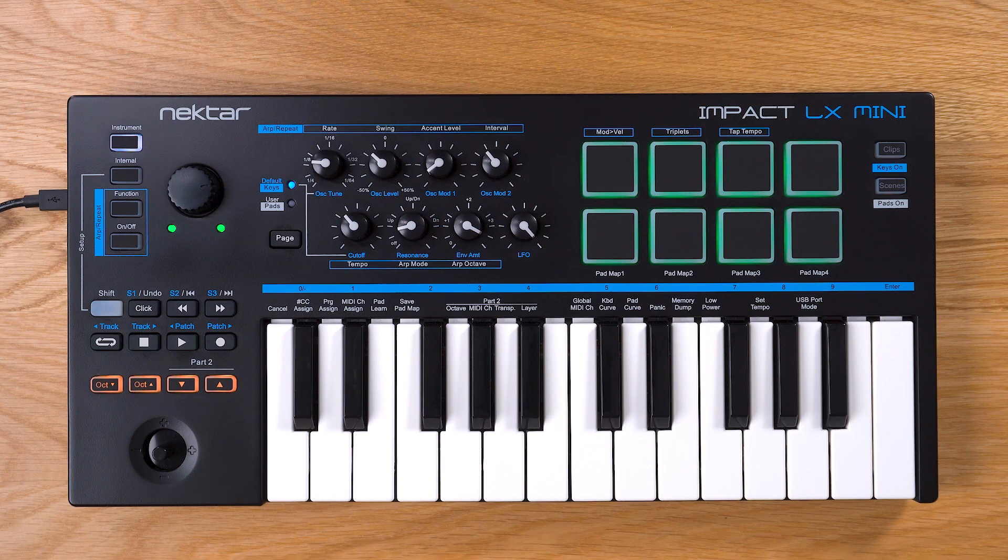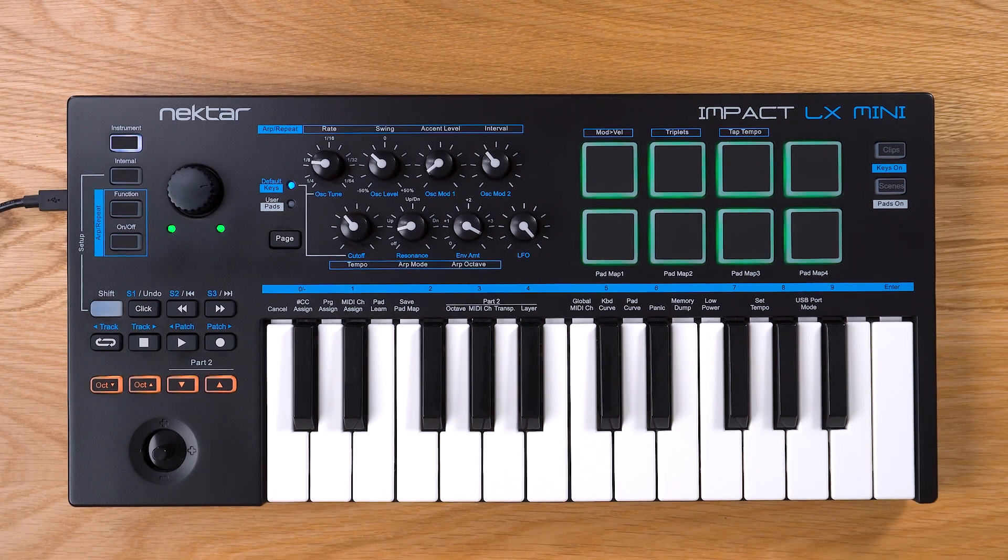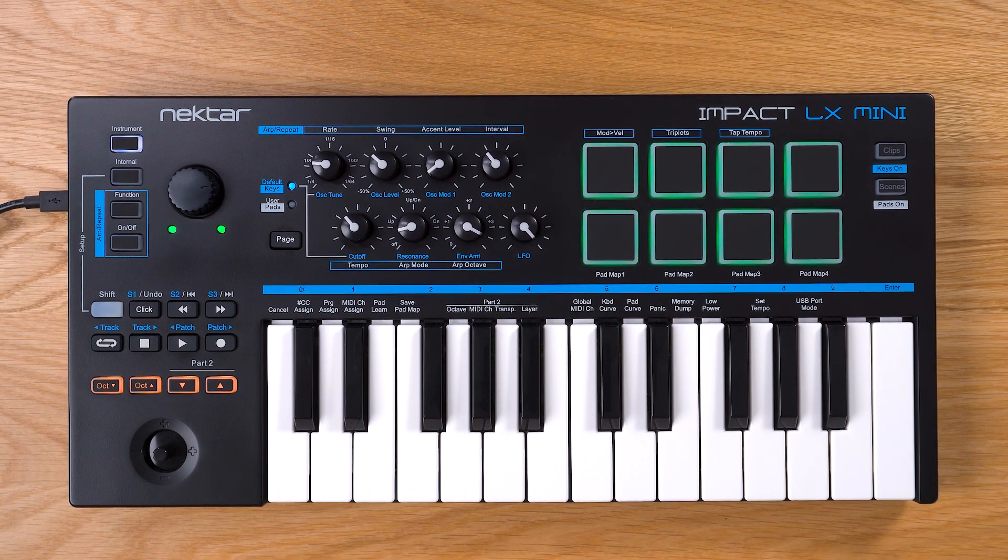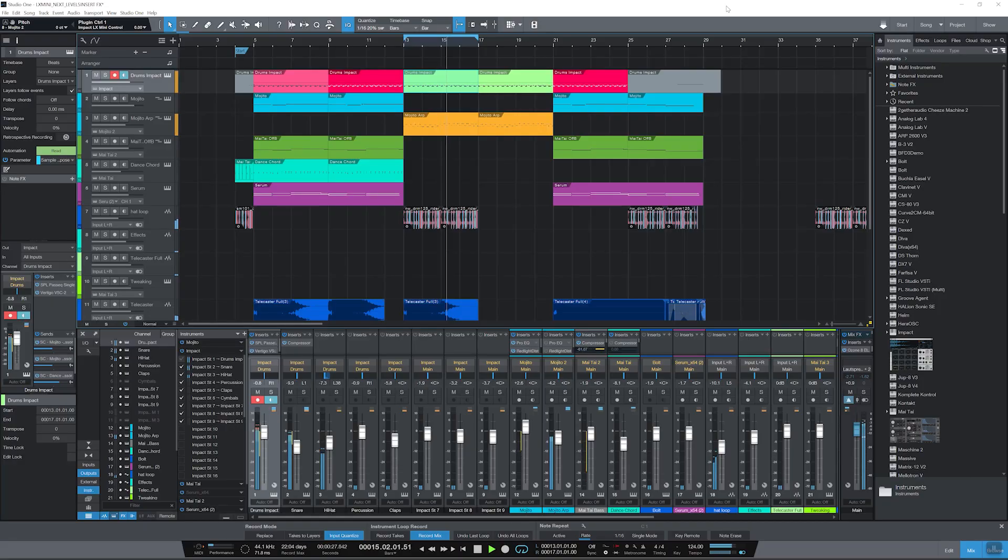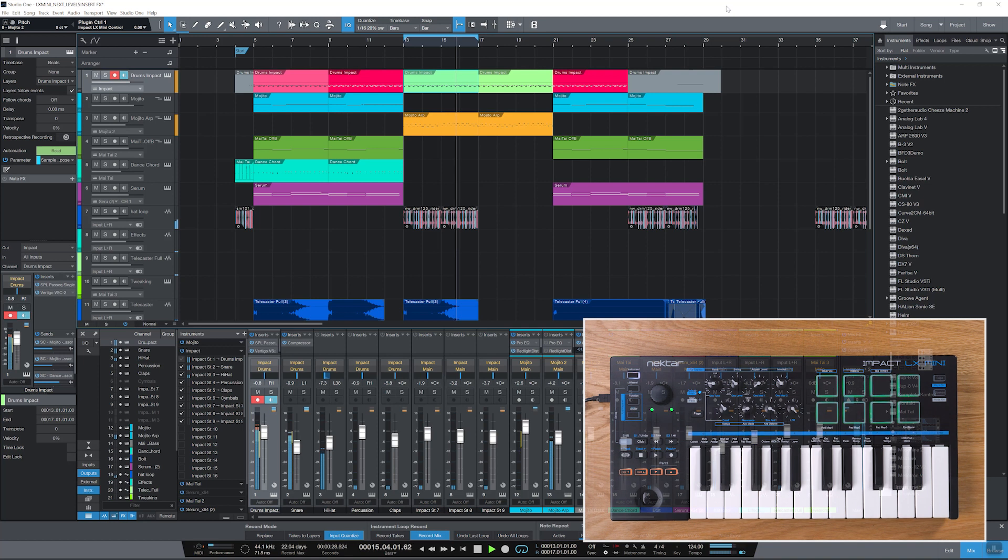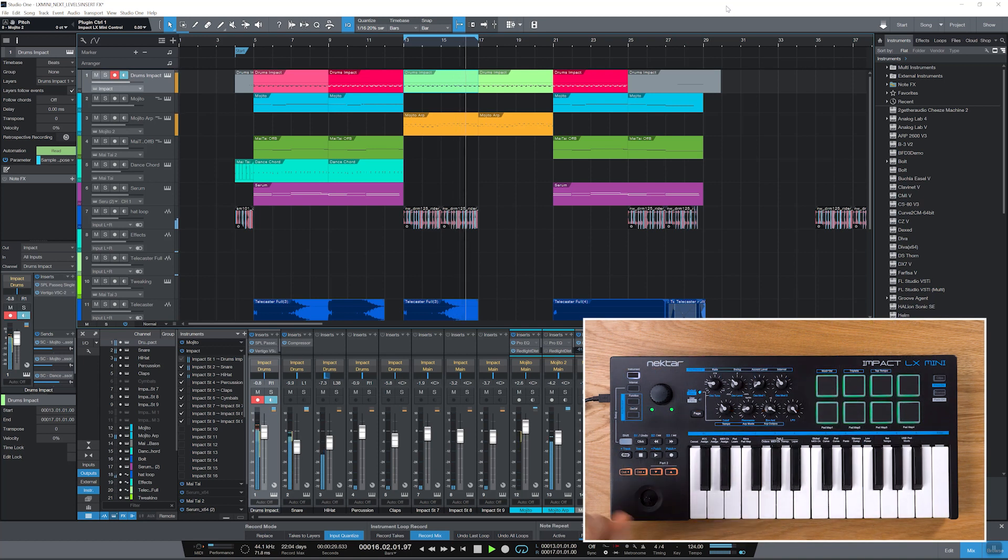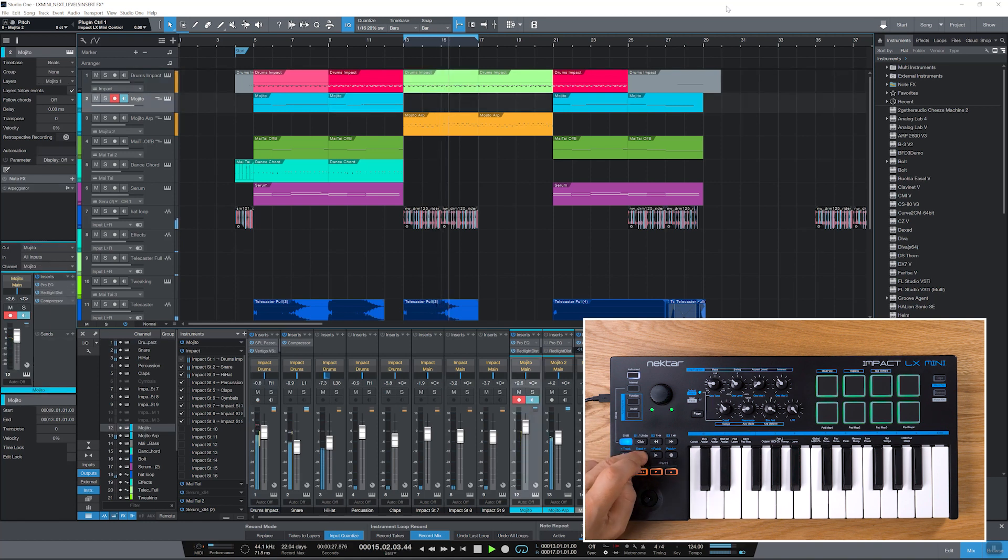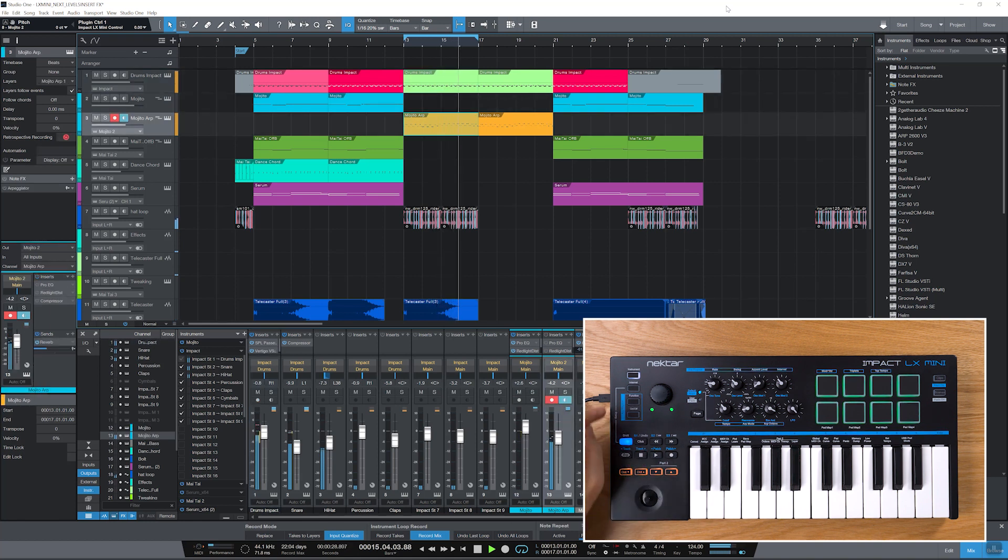In instrument mode you can also control a selected track's effects inserts from LX Mini. So let's beef up the arpeggiated synth line with a couple of effects.